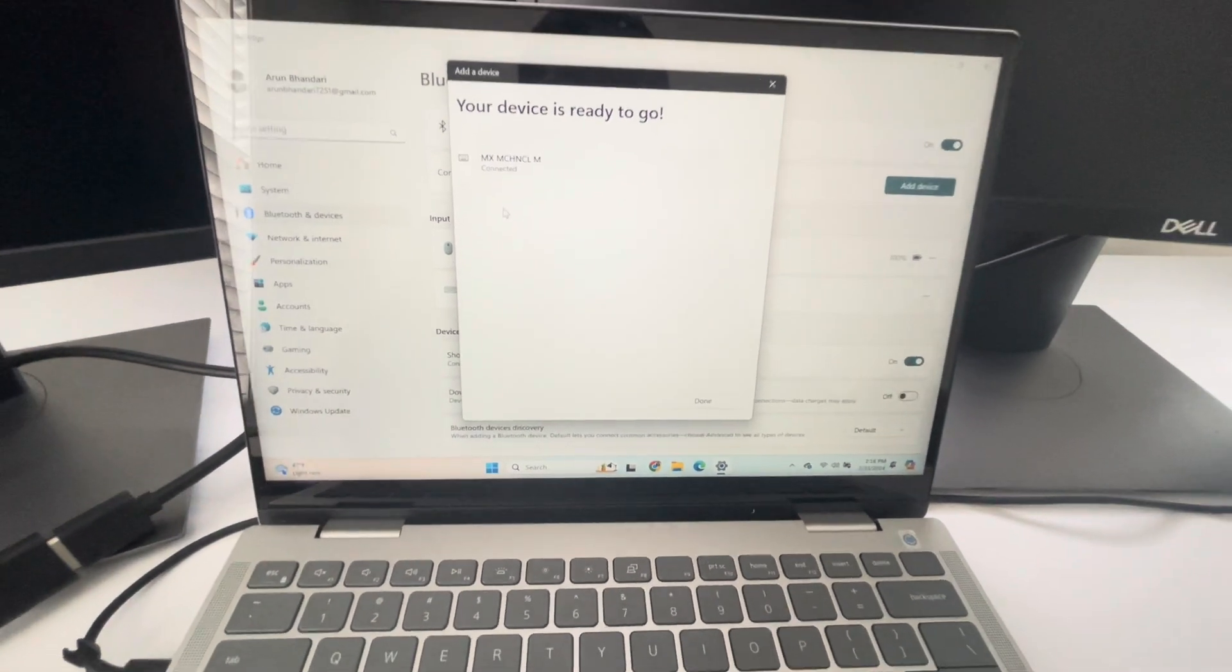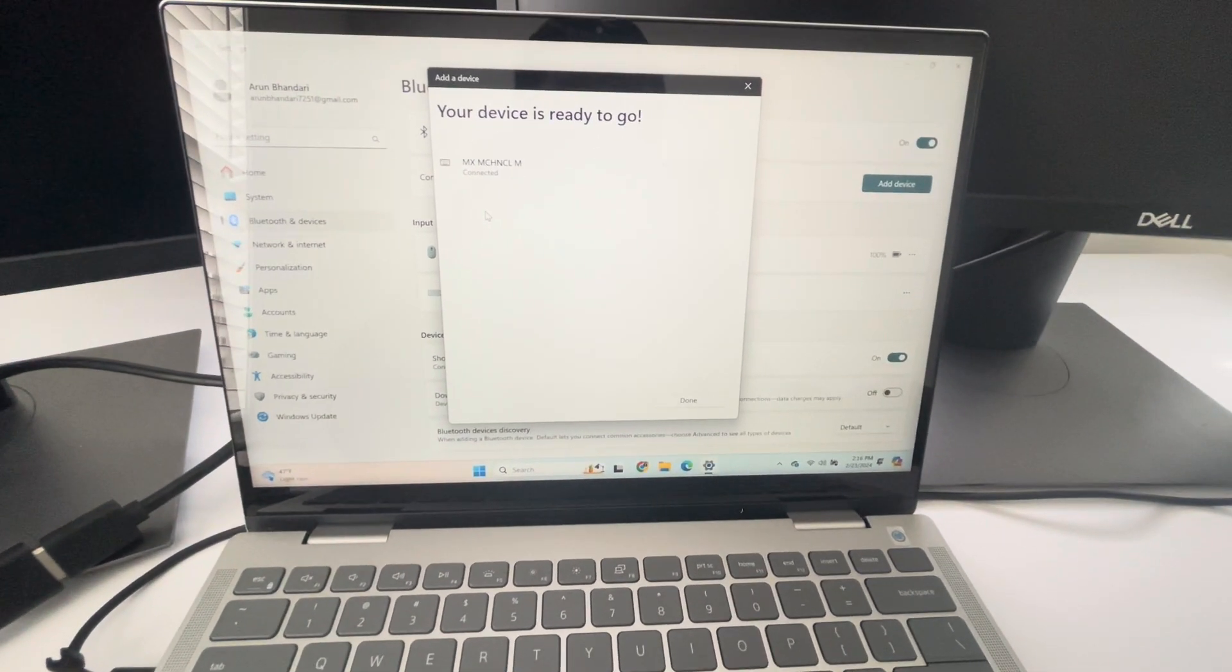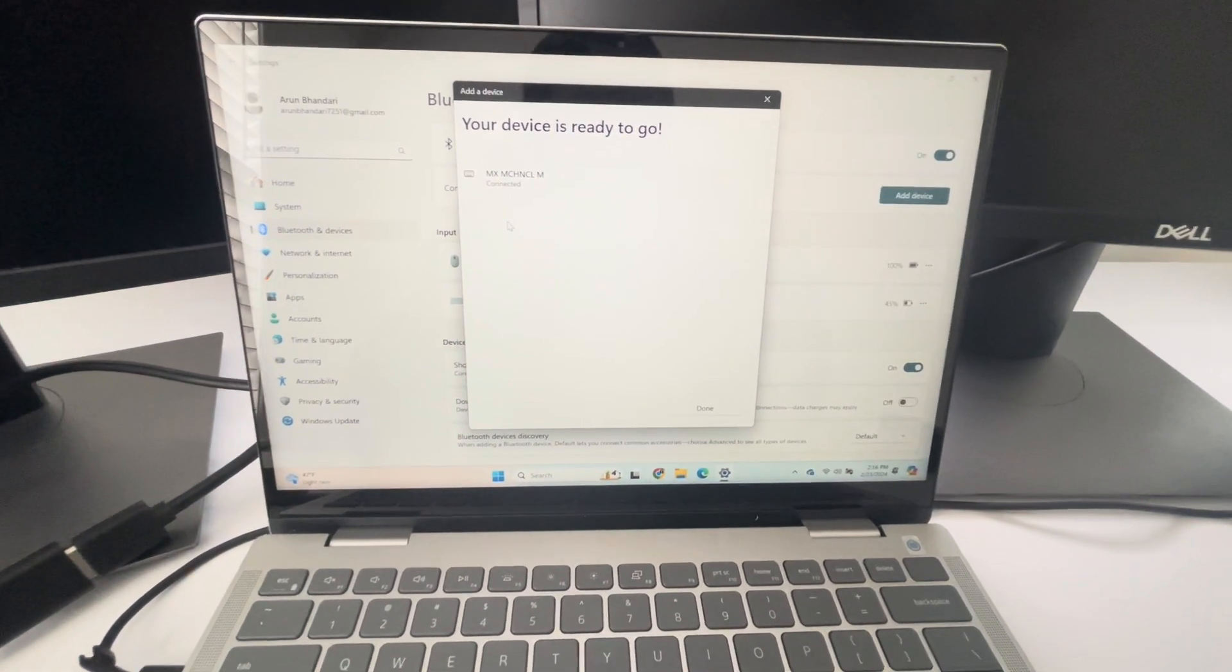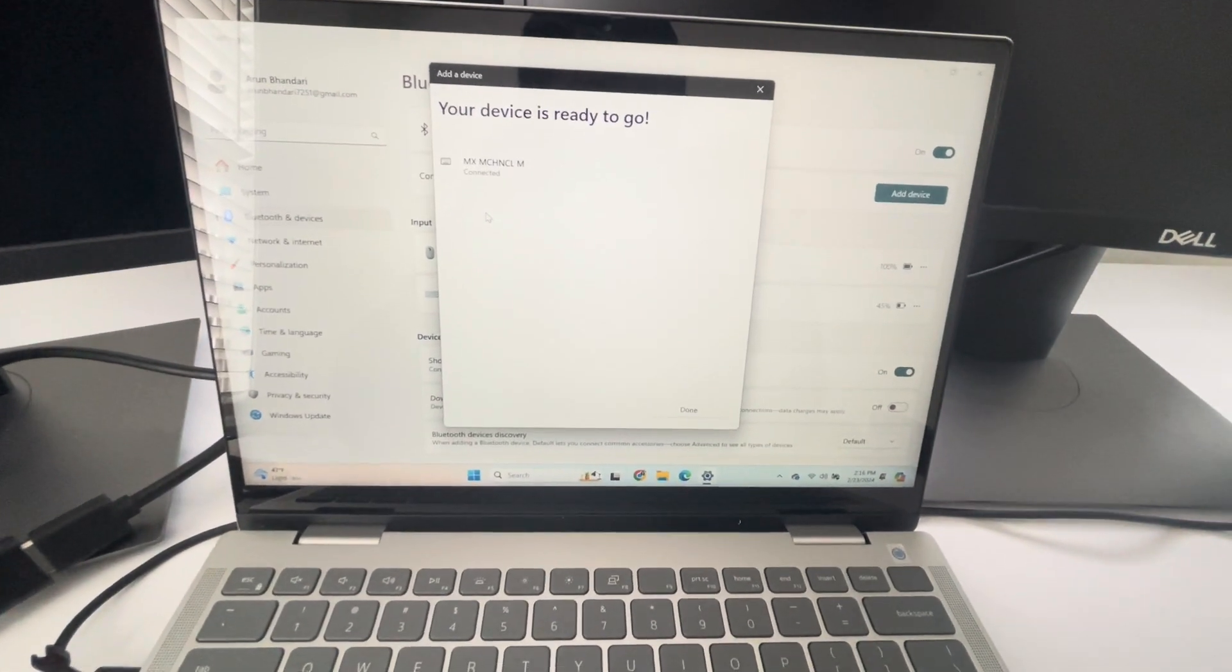Okay, I'm connected now. So that was simple. Thanks for watching.